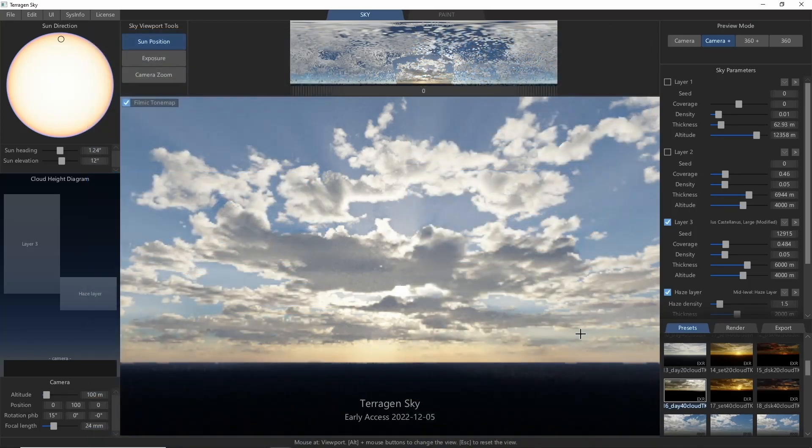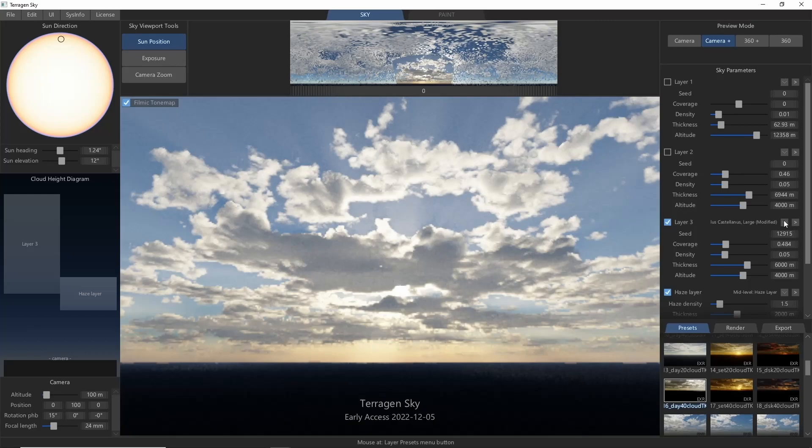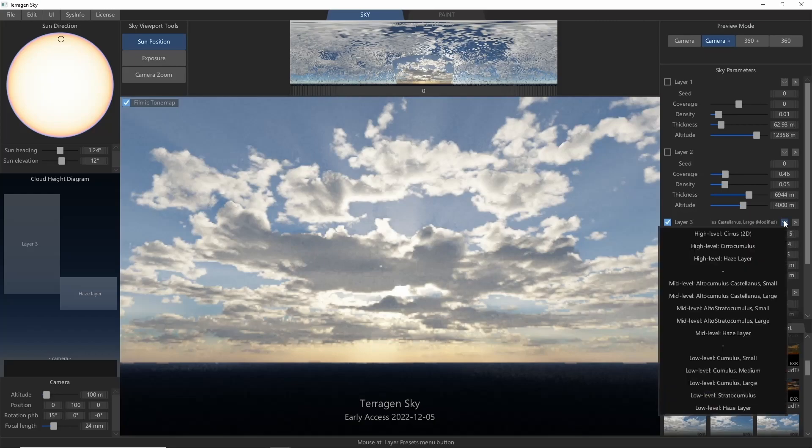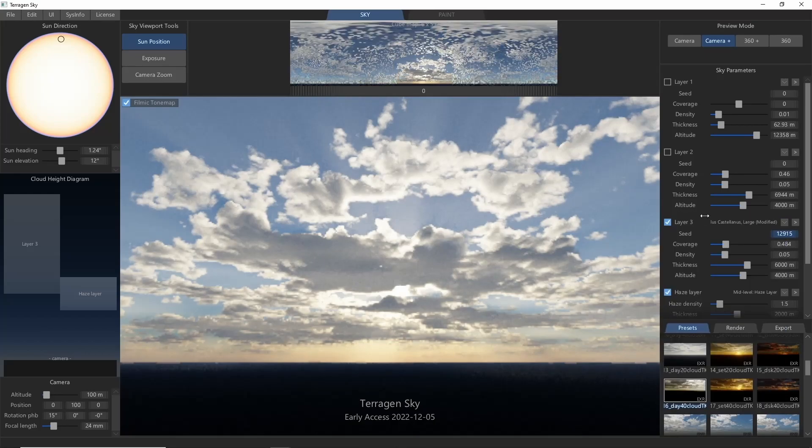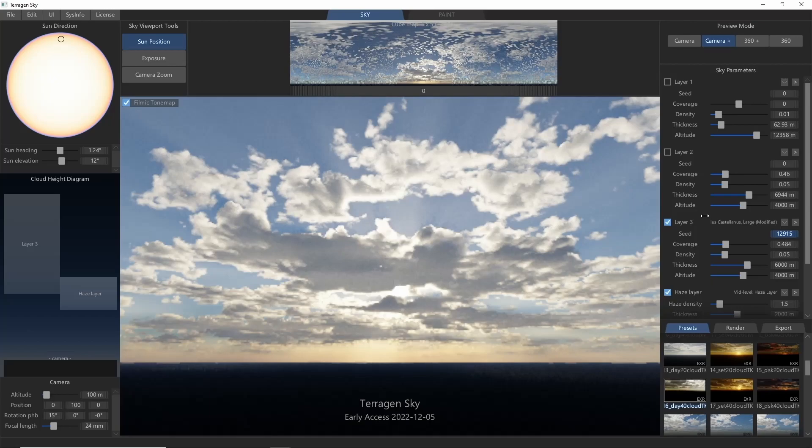Additionally, you can actually change any of the cloud layers into a haze layer if you so desire. Hopefully, that gives a good overview of the cloud tools currently available in Terrigen Sky.